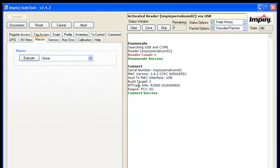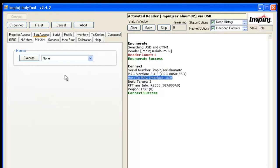The other thing to remember, notice here the Host to Mac interface is USB. It's displayed right here to let you know. Keep that in mind for now. Let's get back to the Macro tab.